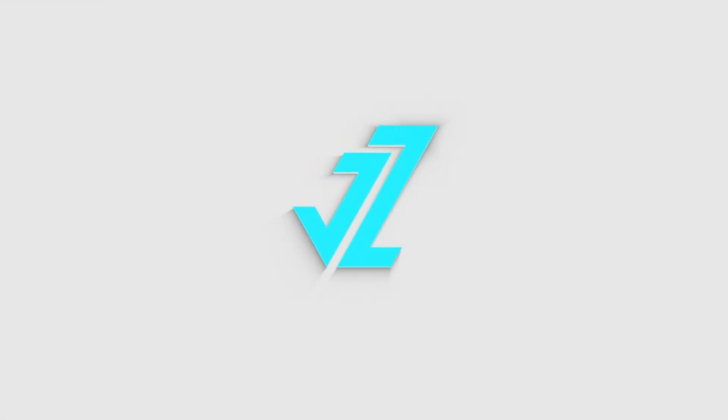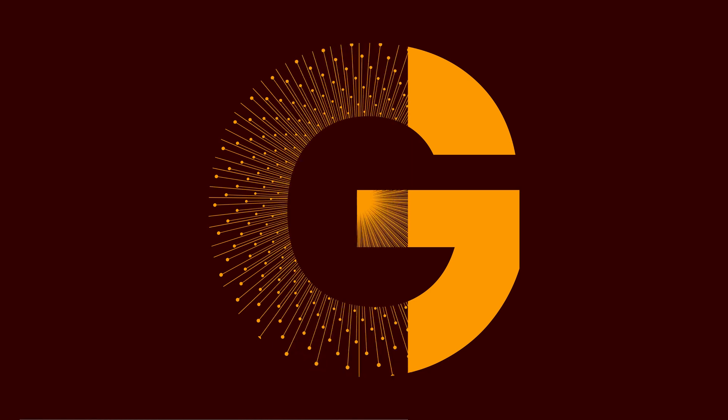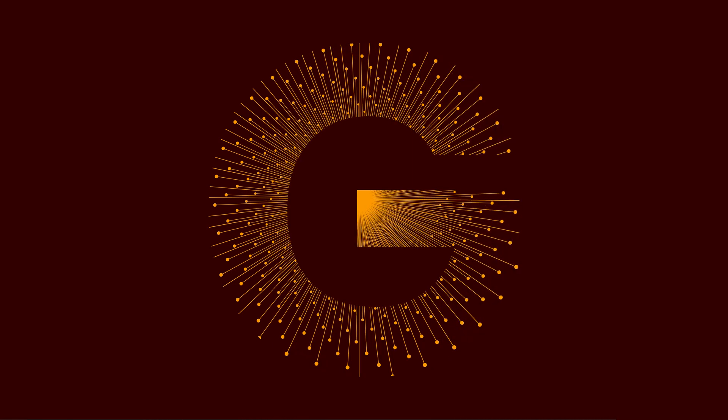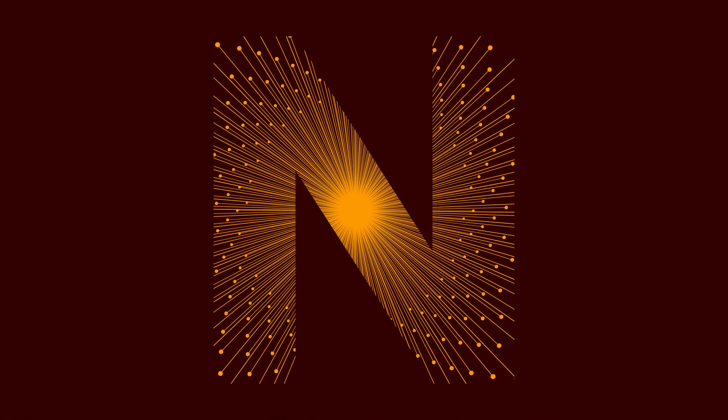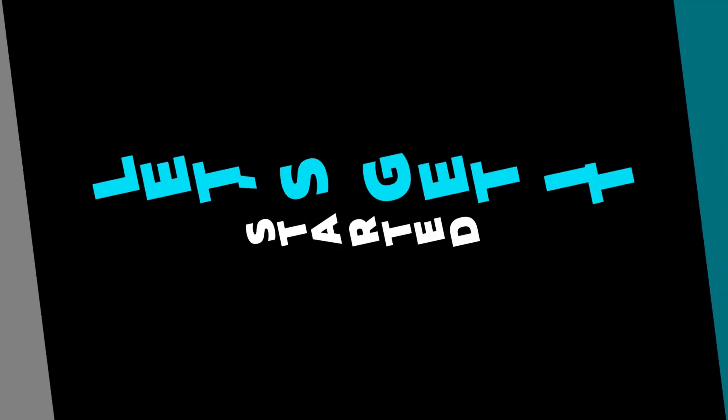Welcome to JZ Graphics. In this video, I will teach you how to create line letter design in Adobe Illustrator. Let's get it started.